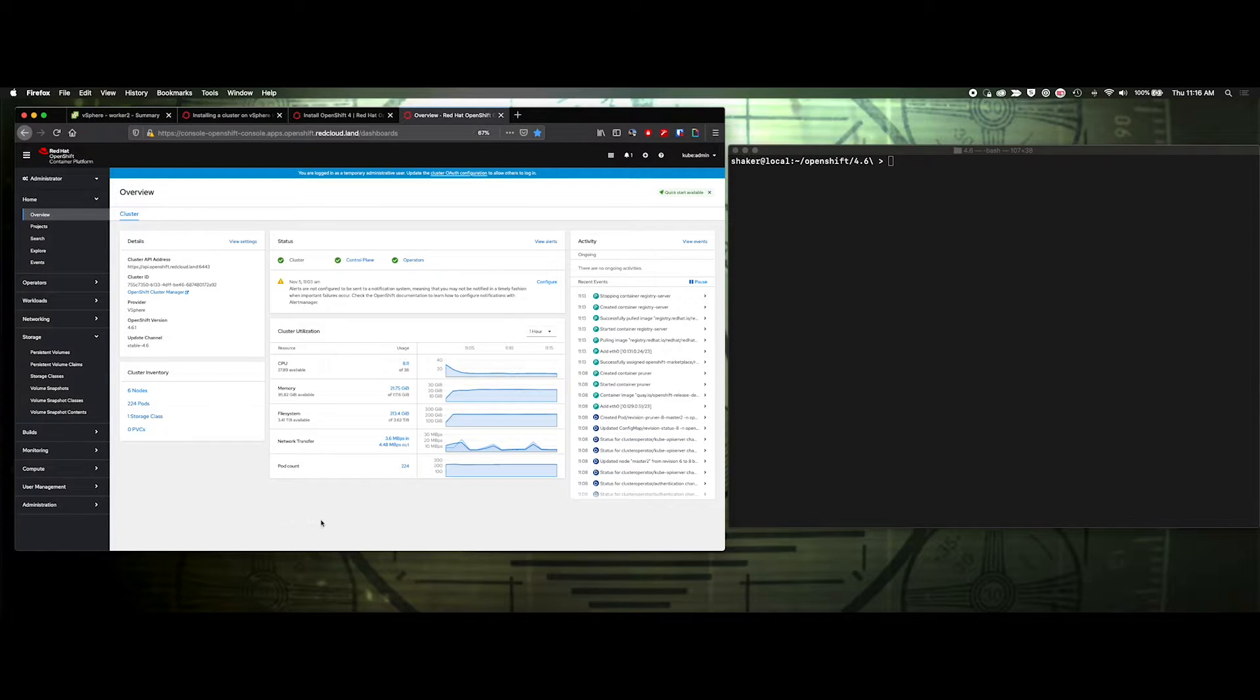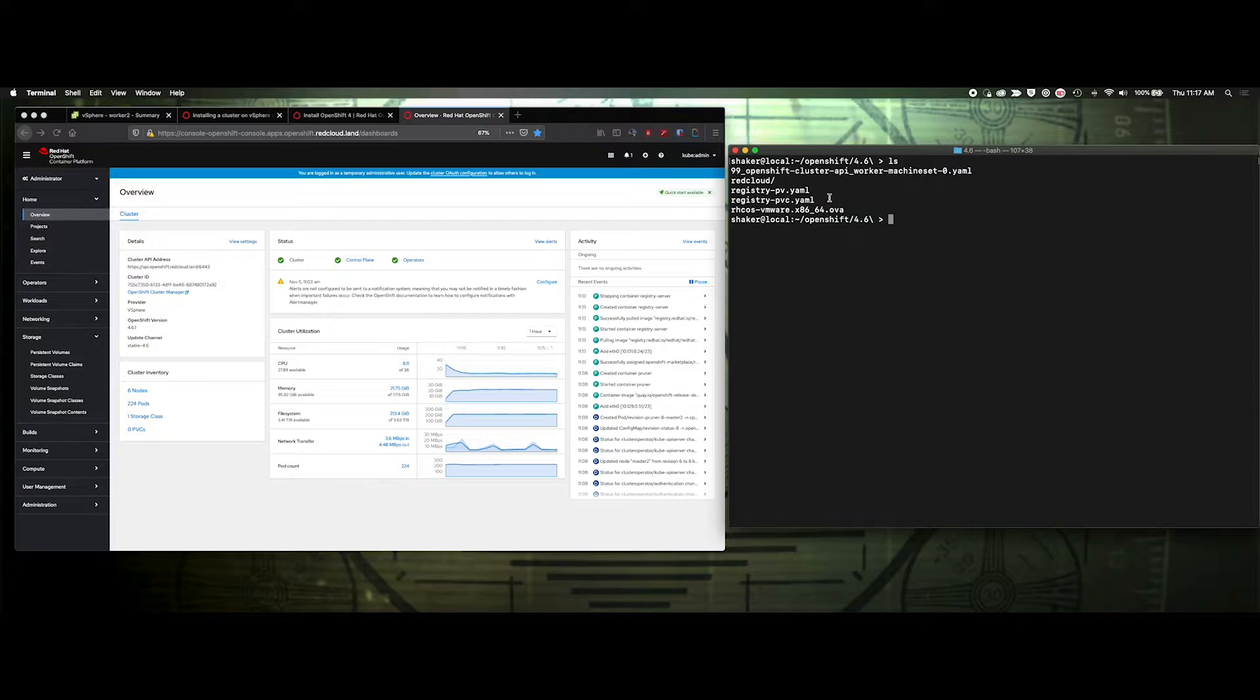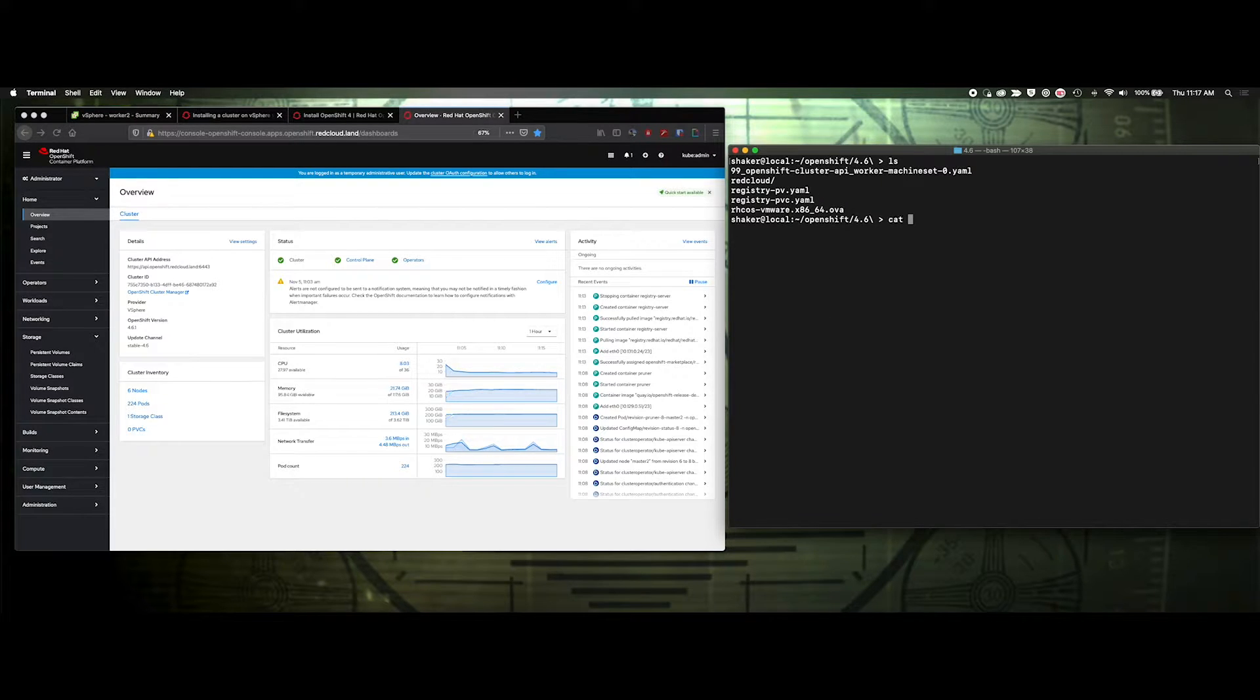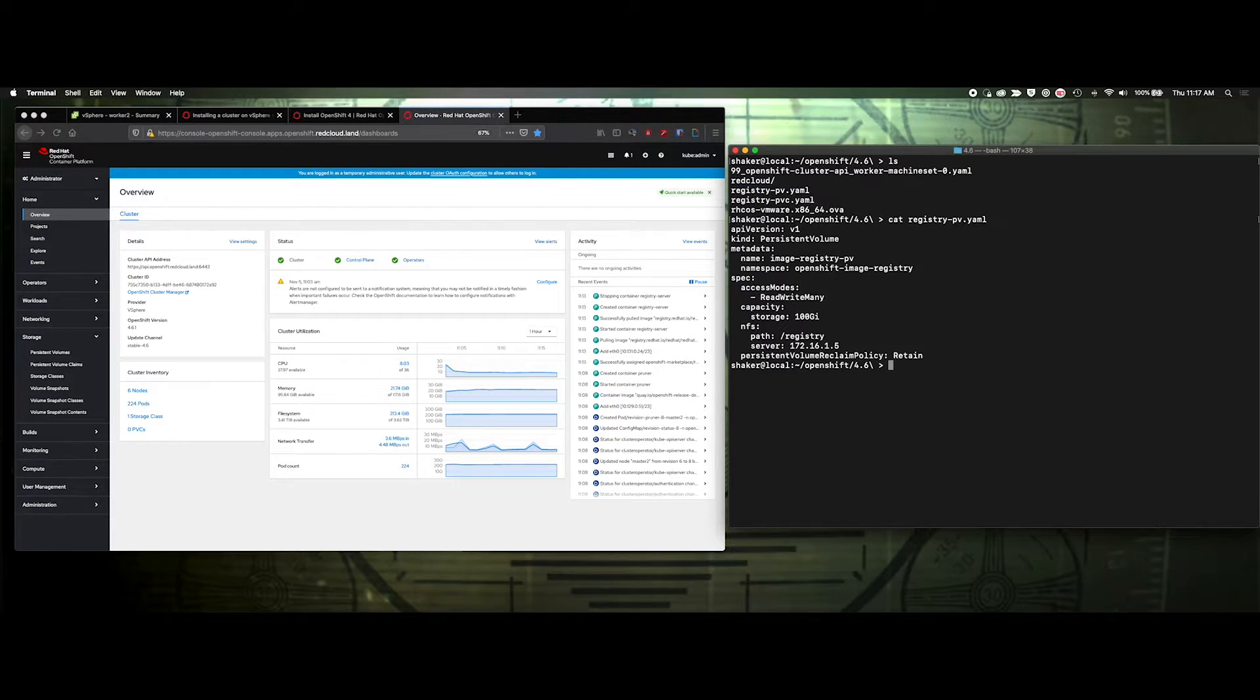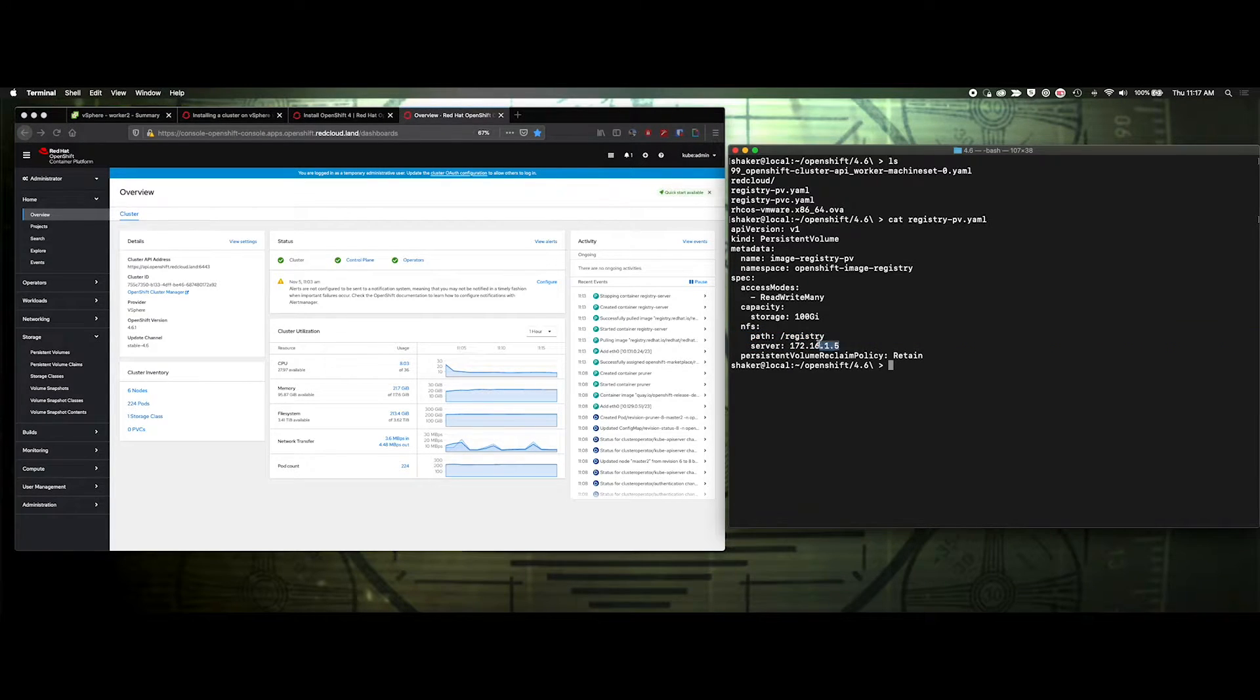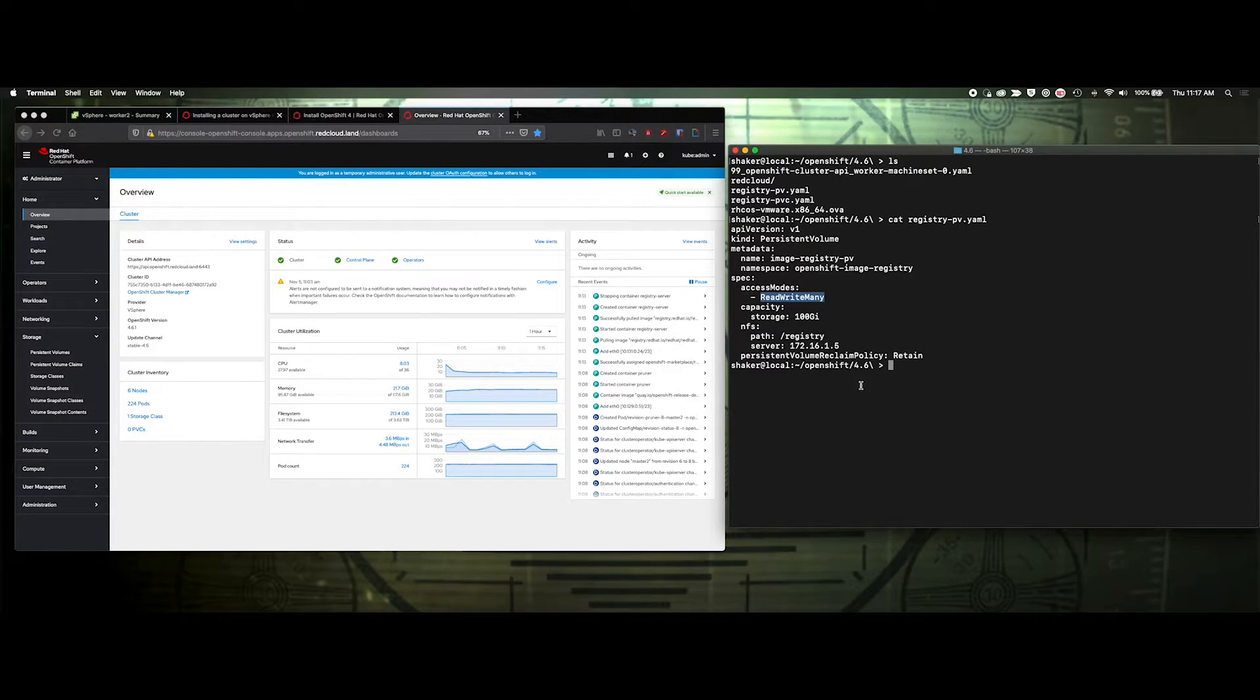I've created a couple of files here, registry-pb and registry-pbc that essentially target an NFS server that I have on my network. If we just cat the pb file, we'll see that I'm just using an NFS mount point that's on this server. It's registry. You need a minimum of 100 gig, and the access mode needs to be read-write many.